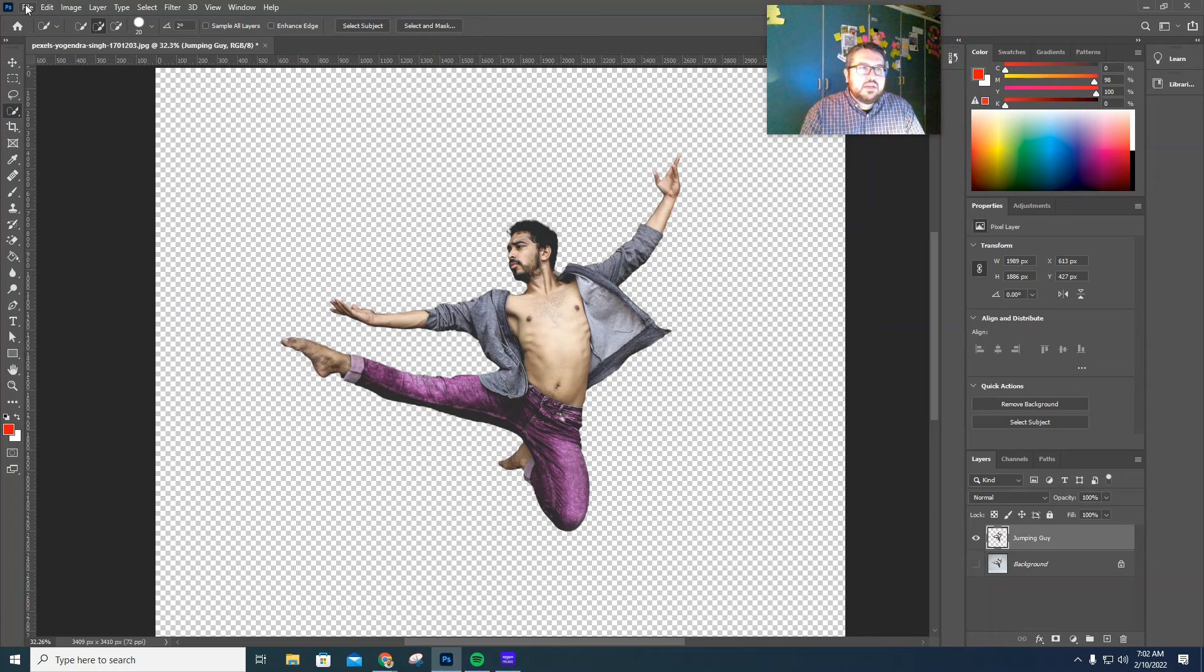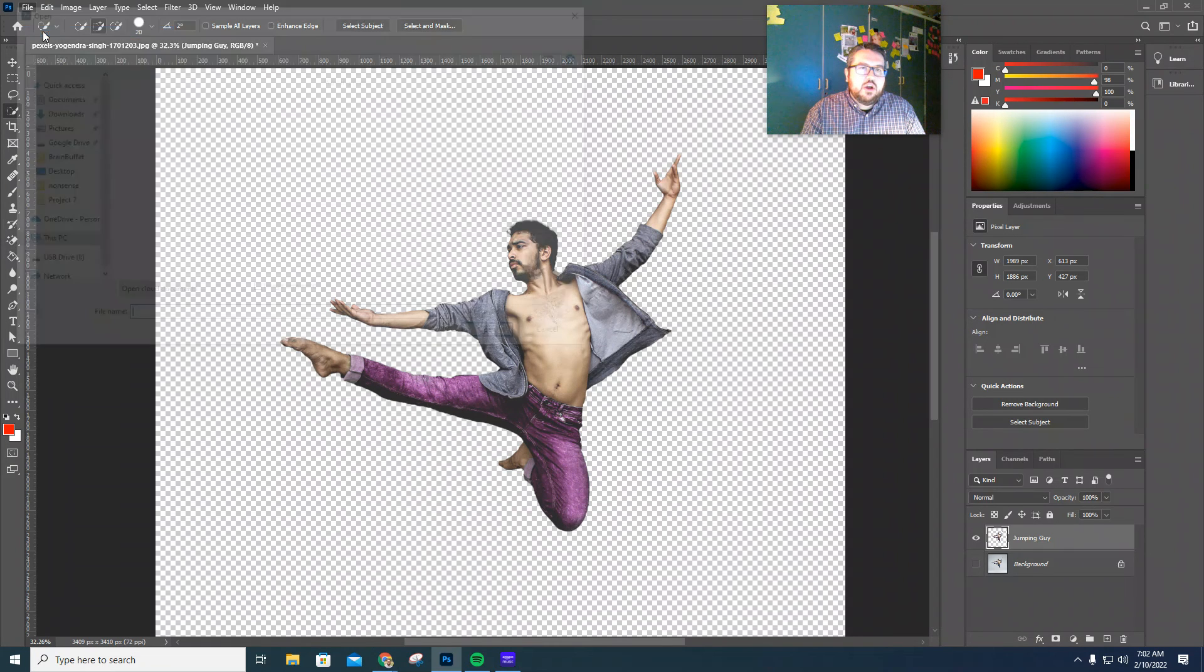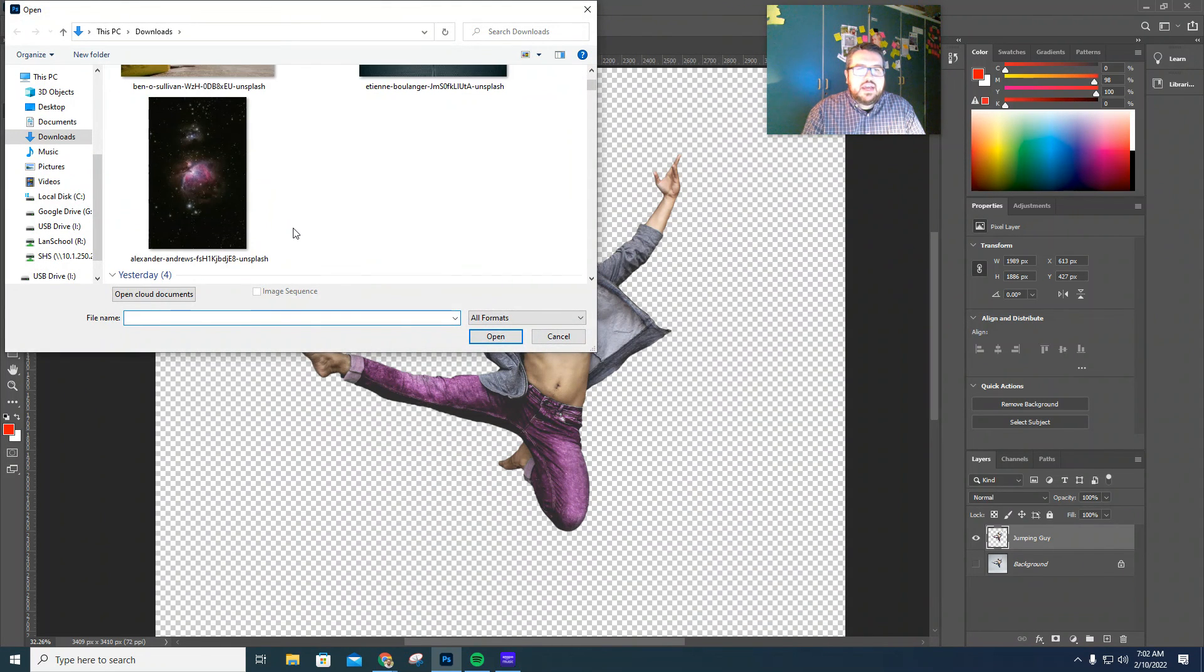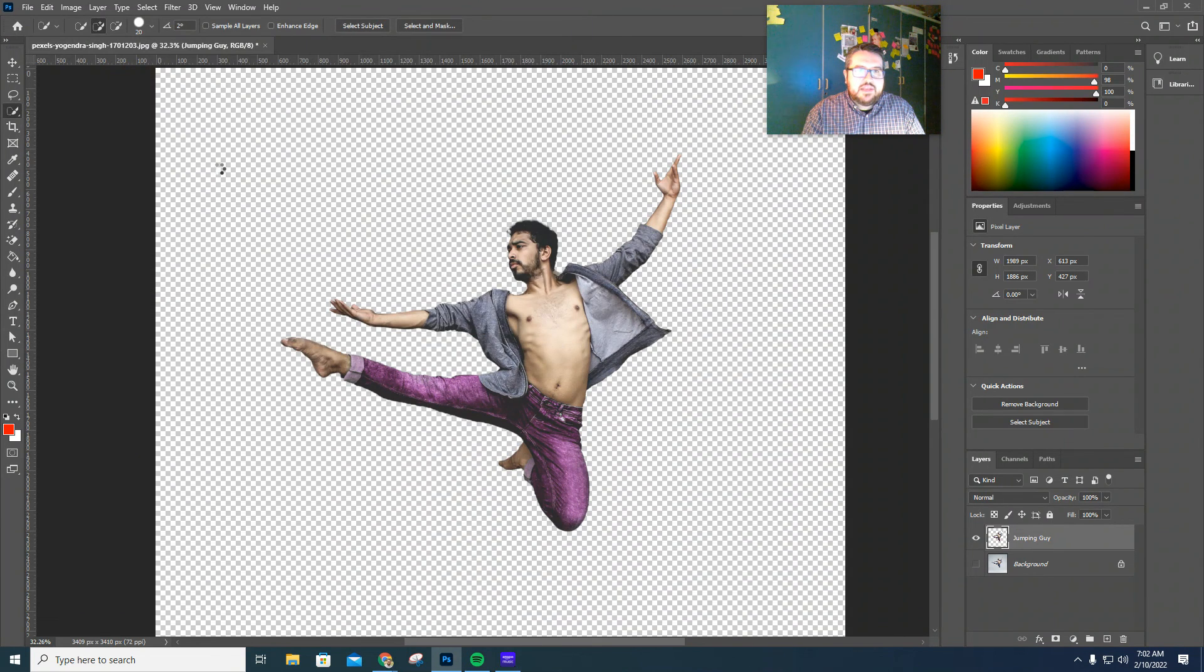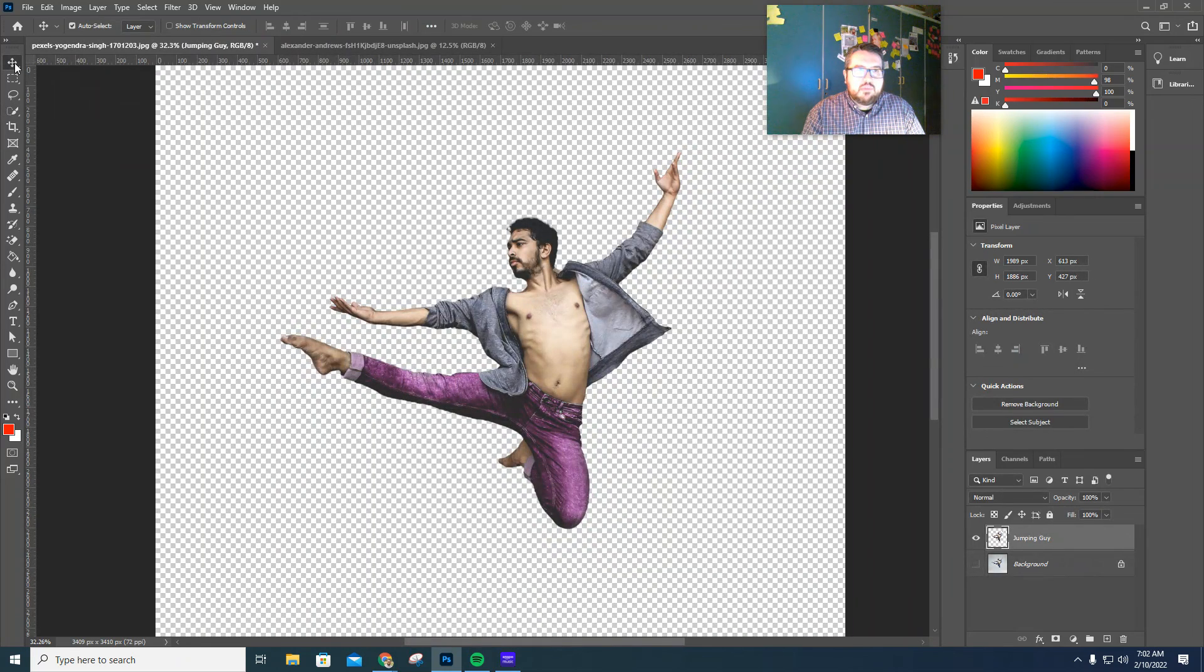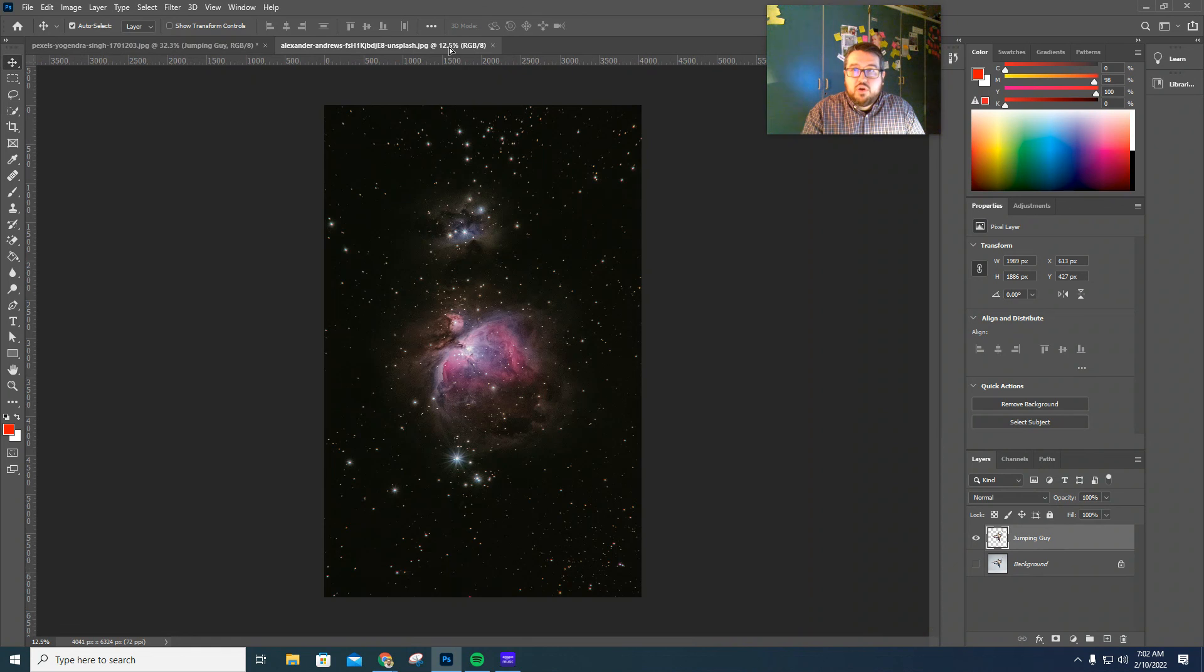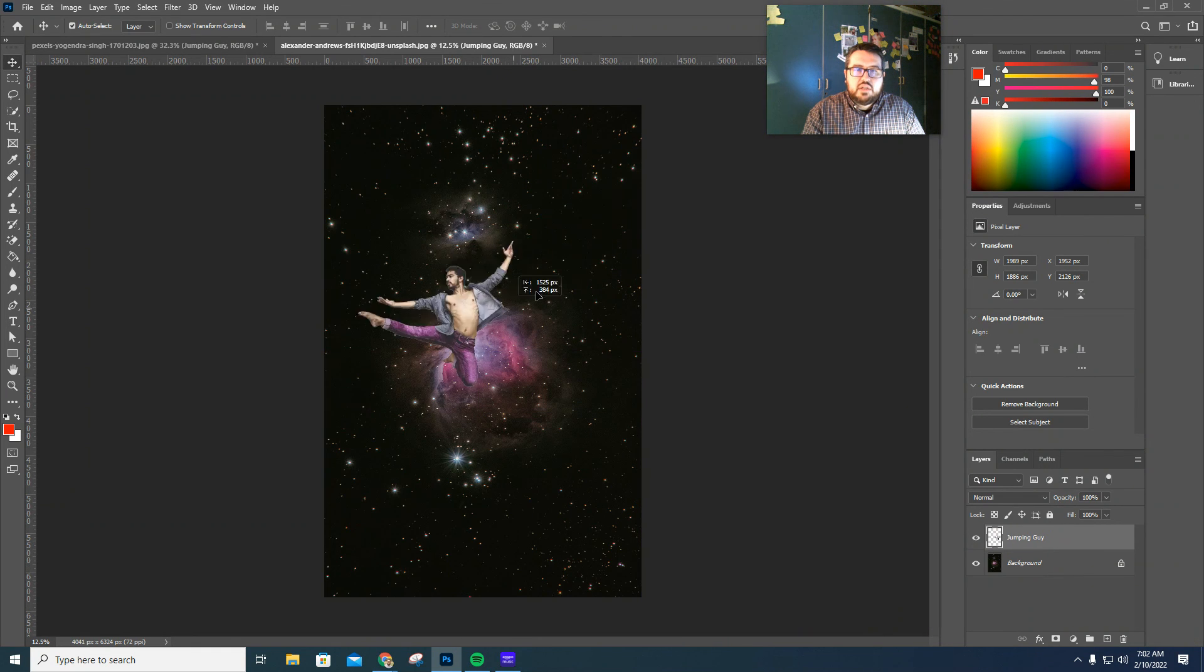Okay. So next thing we want to do, I'm going to hit file. I'm going to hit open. I can move this guy literally anywhere I wanted at this point in time. So if I wanted to add him into space, I just have to open up a space background, come over here, get my move tool, grab him, hover over your new tab, drop him in. Look at him. Now he's kicking through space.